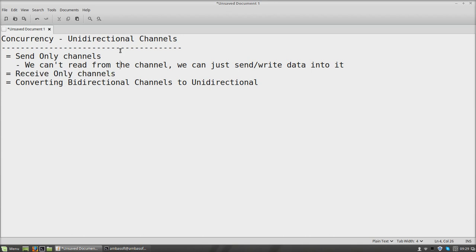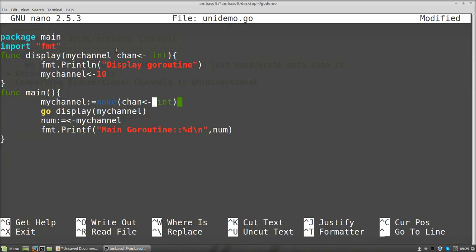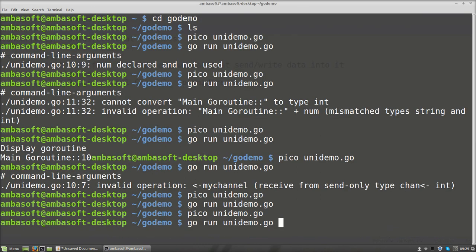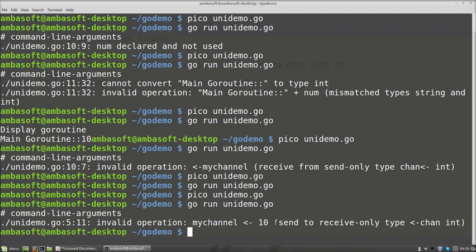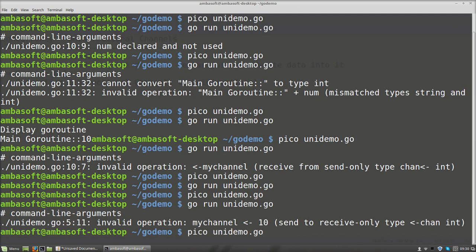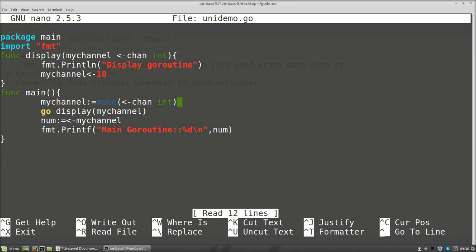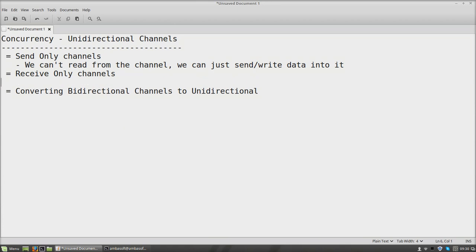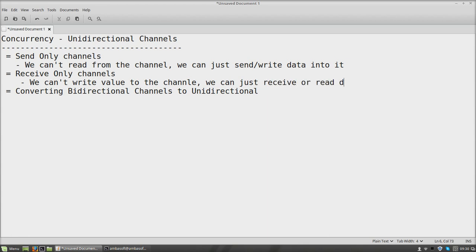For that, we have a separate type of channel called a receive-only channel. So let us see how to create a receive-only channel. It is as simple as this — just we need to change the arrow precedence. Receive from the channel — this is a receive-only channel. If you compile and run the code, now the error is: we are doing a send operation in the receive-only channel. Earlier the error was we are doing a receive operation in a send-only channel. Now we are performing a send operation in a receive-only channel — this is at the line where myChannel is set to 10. The error is coming because we are trying to write some value into the channel, which is not possible. In receive-only channels, we cannot write a value to the channel — we can just receive or read data from it.